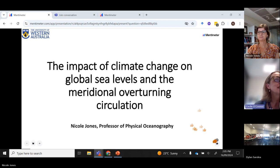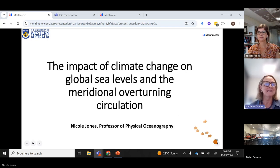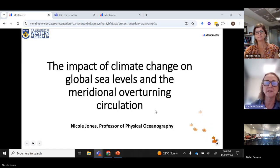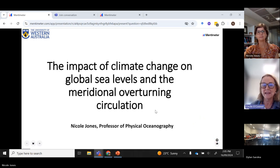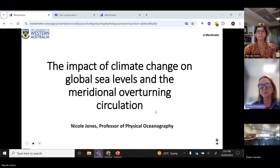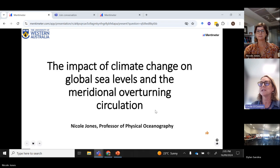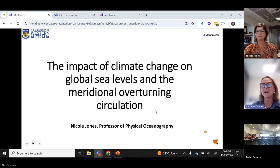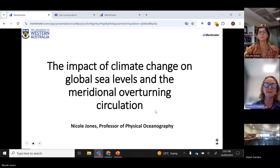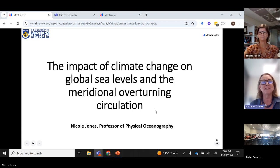Hello, I'll jump in first. It's Cecile O'Connor here from the WA Marine Science Institution. Thanks so much for joining us, and Professor Nicole Jones, who is a physical oceanographer at the University of Western Australia. She uses a combination of field observations and numerical modelling to study primarily relatively small-scale ocean dynamics, including turbulent mixing, internal waves and ocean eddies. Understanding these processes is vital to quantify the transport of heat, pollutants and nutrients around the ocean. We're very lucky to have her giving this presentation this morning, and I'll hand over now to Professor Nicole Jones.